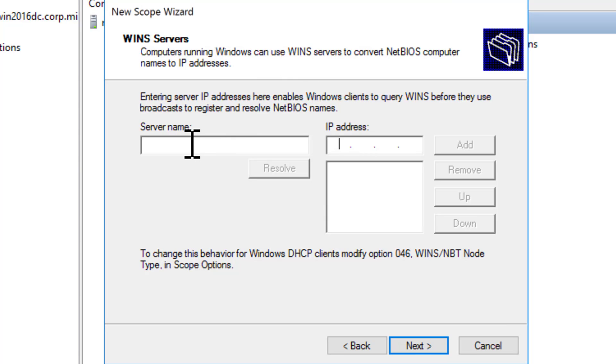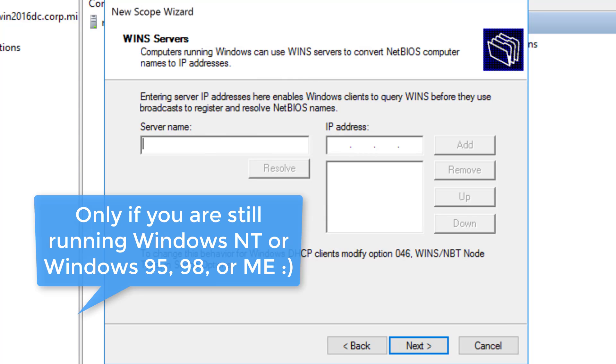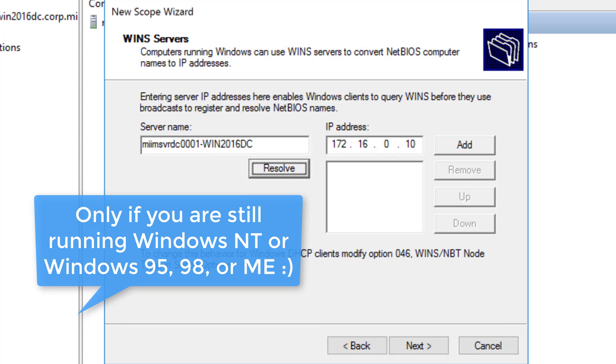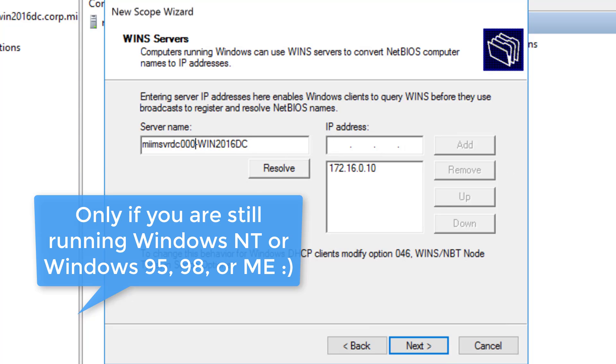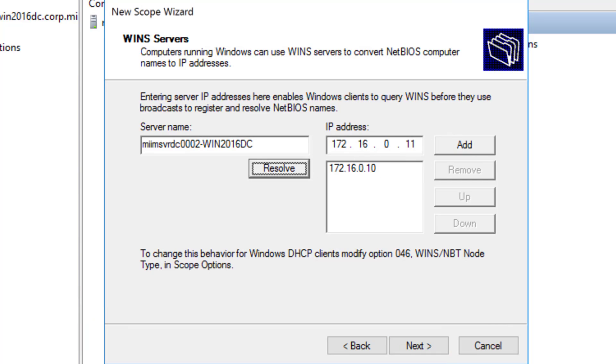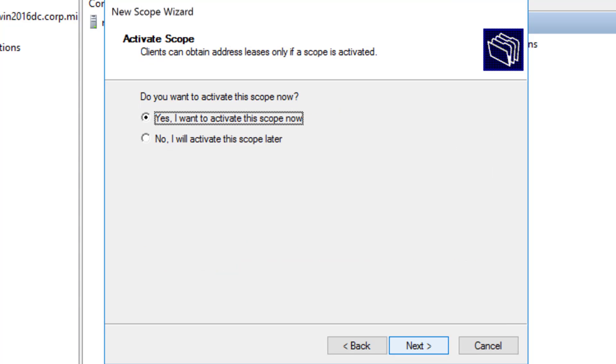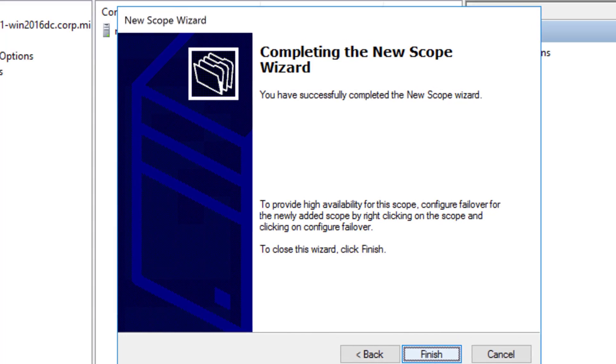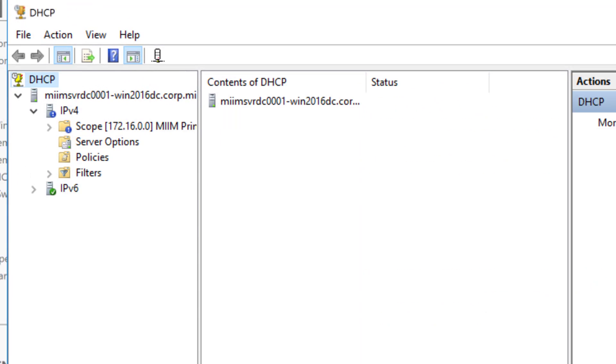WINS server. If we needed WINS, we could put it in. I'll just do the miim.svrdc.0001-win.2016dc. We'll resolve that real quick. We'll add that. We'll come back over here, we'll do two, we'll resolve that and add that. So now we have WINS, although our forest functional level is 2016. So do I want to activate the scope? Yes I do want to activate the scope, and I say finish.